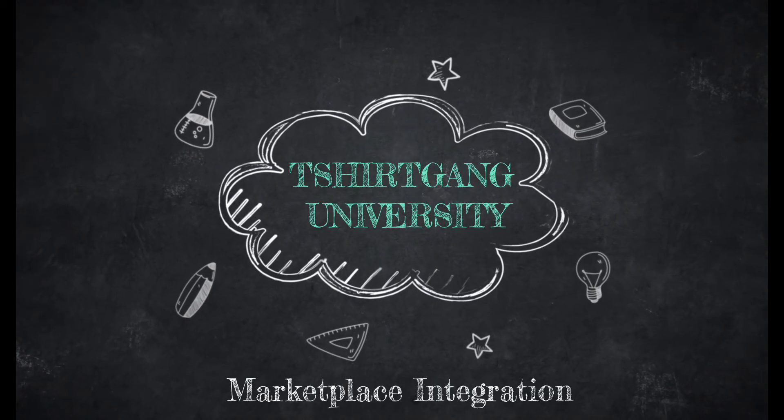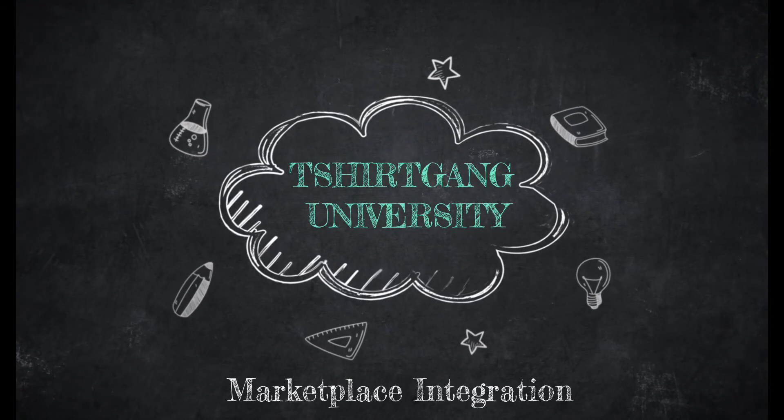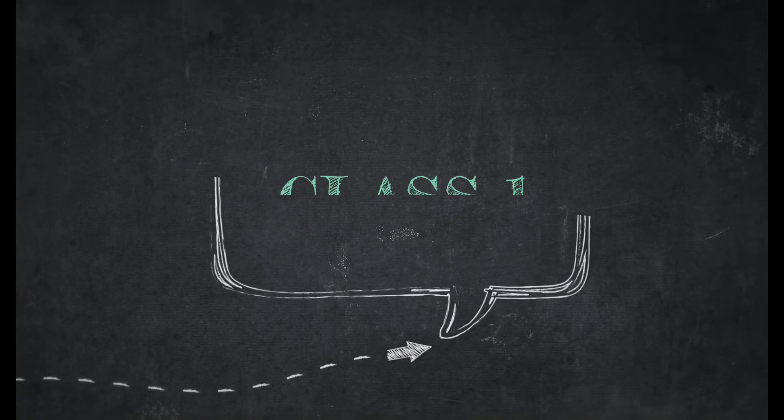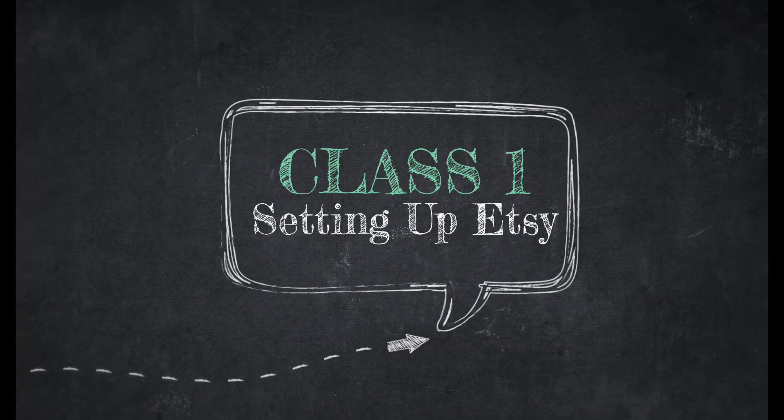Welcome to T-Shirt Gang University Marketplace Integration. My name is Jessica and I'll be your instructor today for our class on setting up Etsy.